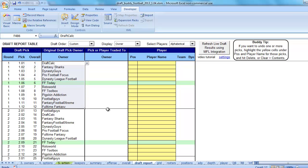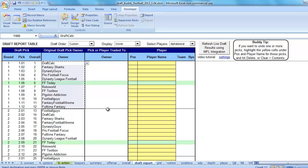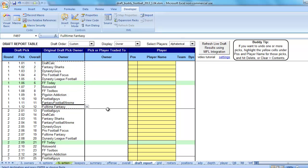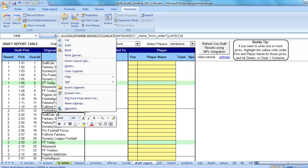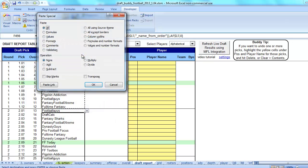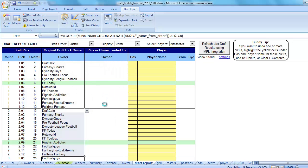What you can do is you can just highlight these teams, hit control C to copy and then go down the next round and then select, I'm going to right click here to show it, paste special as values. So now I've got the same draft order here.